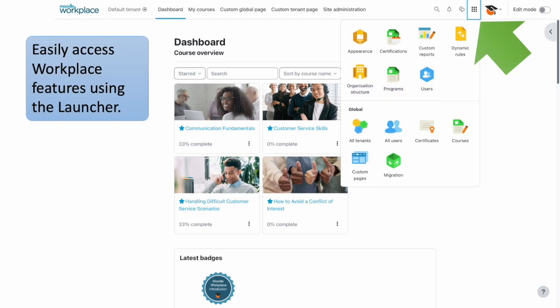As a site administrator or the administrator of a single tenant, you can easily access Moodle Workplace features using the launcher — the waffle icon next to your profile picture at the top of the screen. Let's explore the premium features that you can access via the launcher.